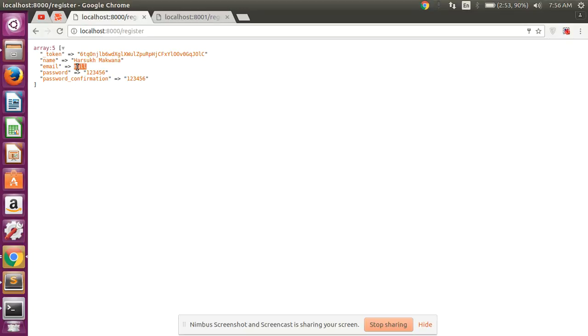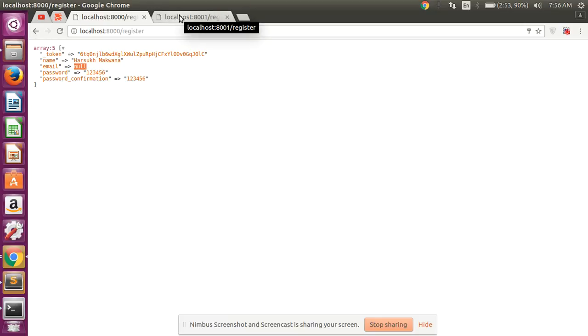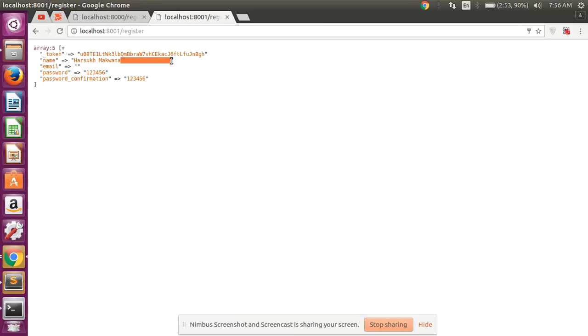Look at here, you can see no space after the name and here the email left blank so email value is set automatically to null. But in this Laravel 5.3, look at here, there's no trim and here email value is blank.